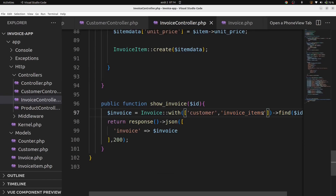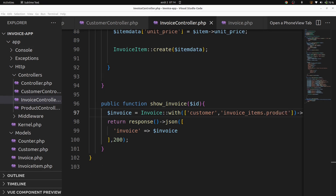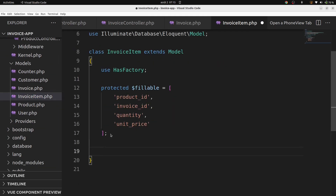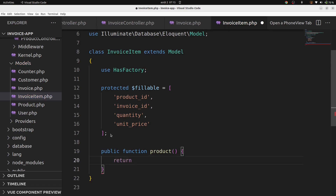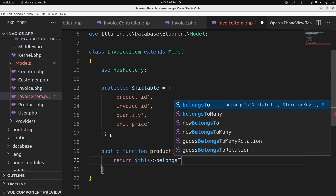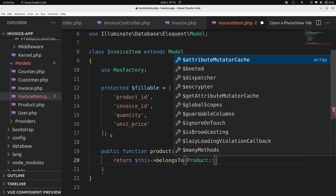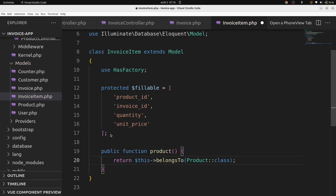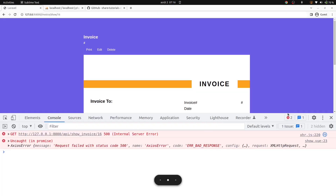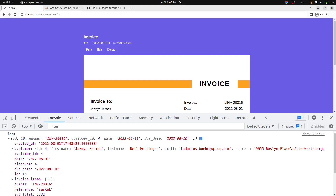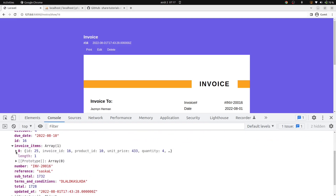We'll go back in our InvoiceController and add dot product — with('invoiceItems.product'). Let's go in models in InvoiceItem and add a function: public function products — return $this->belongsTo(Product::class). Let's go in our browser and verify. Invoice items are there and product is also there.